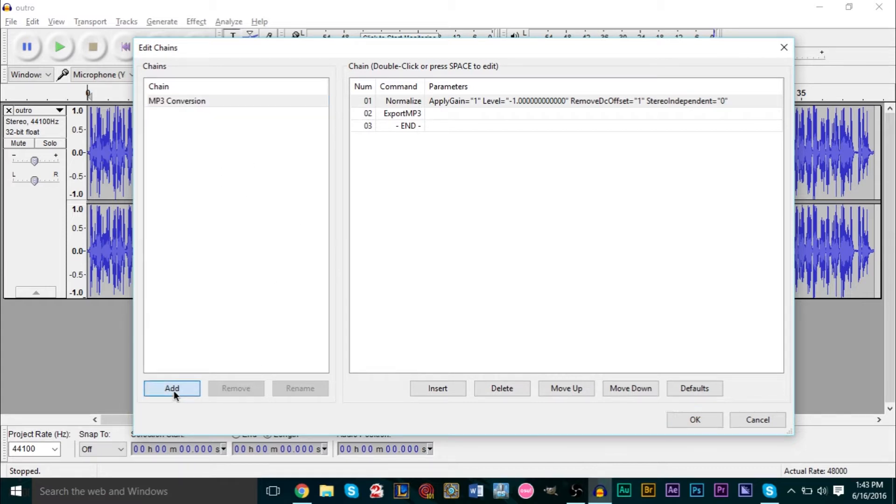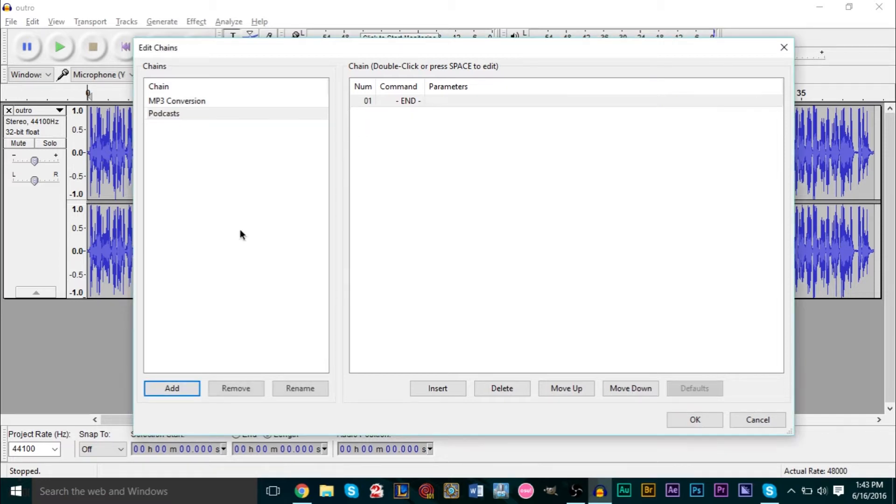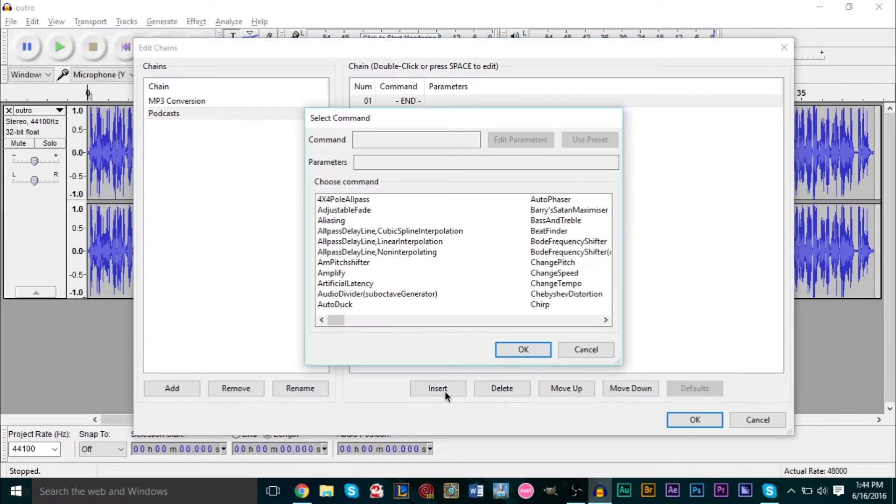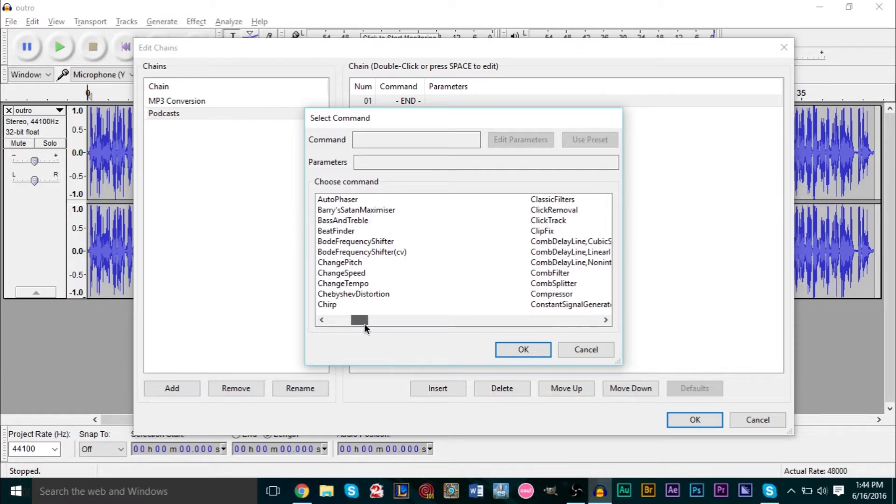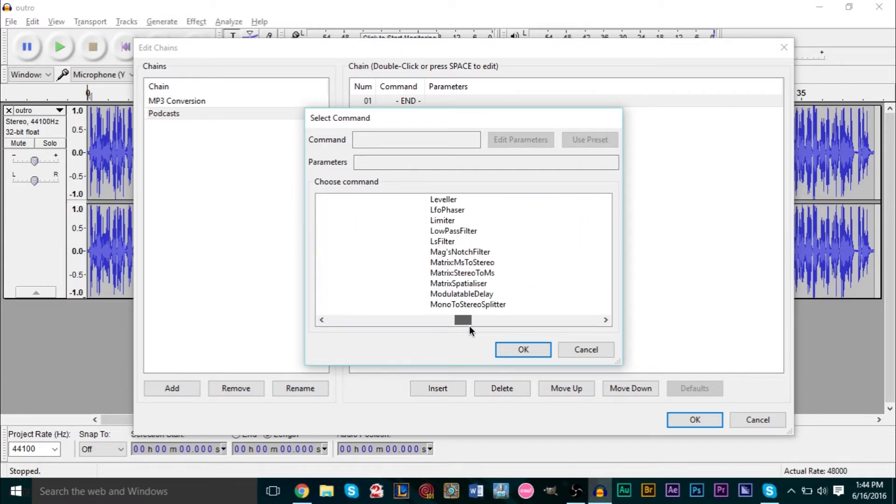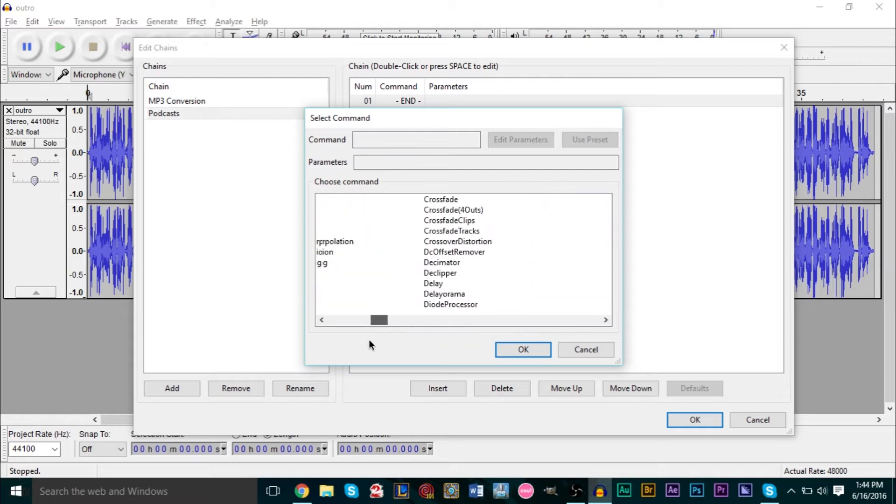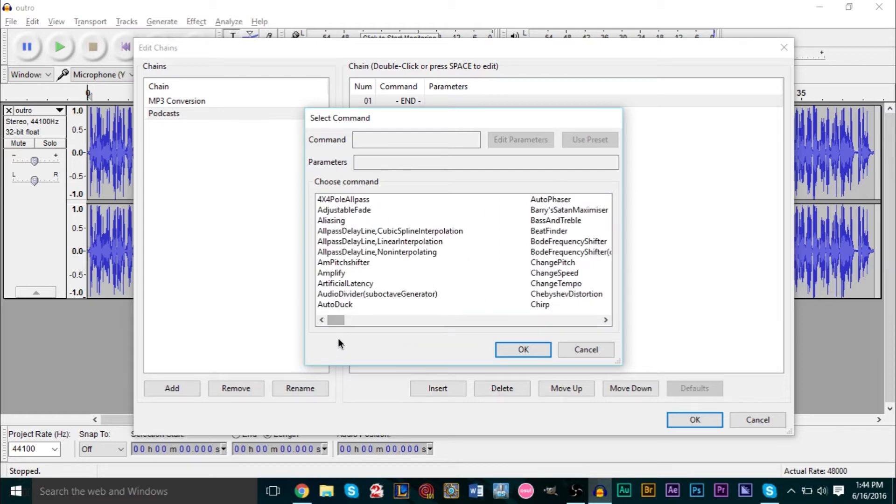You can create a new chain here as well at the bottom. Click Add and here you can type in your name. Say this is for podcasts - obviously if you make music covers you can name it music covers. Here at the bottom you click Insert and here's a list of all your effects.